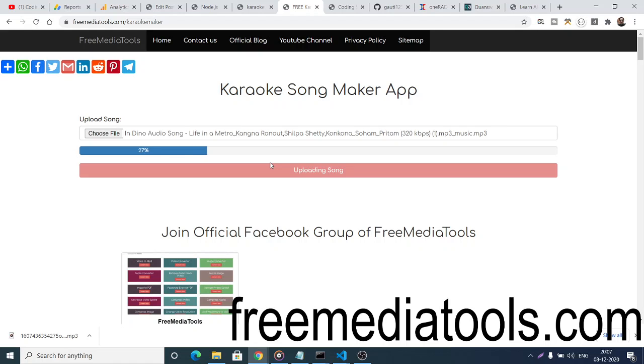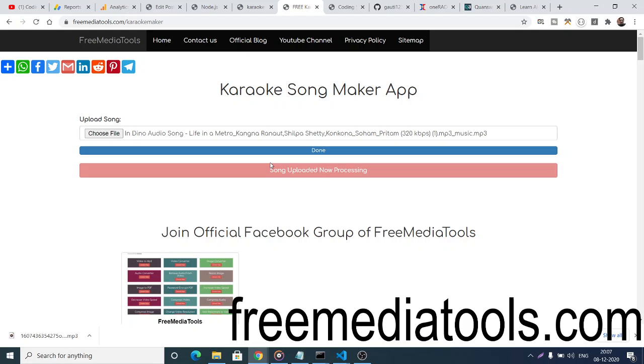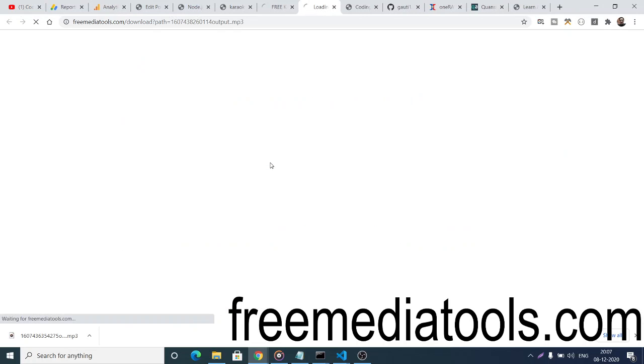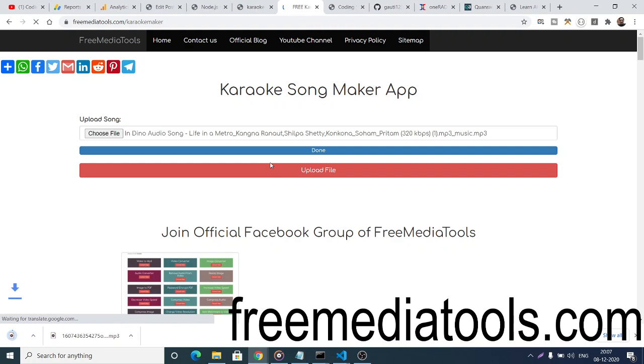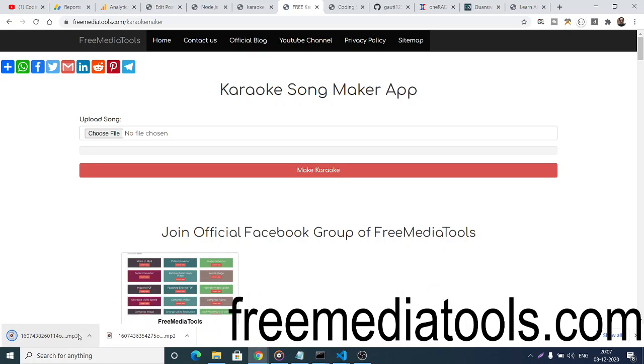I'm using a special command in the FFmpeg library. For making this application, I'm using Node.js with Express and the FFmpeg library, which is an open-source library for interacting with media. Now you'll see 'song uploaded, now processing.' It will take some time, so just wait and it will download your file.